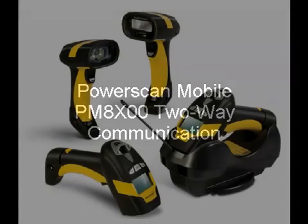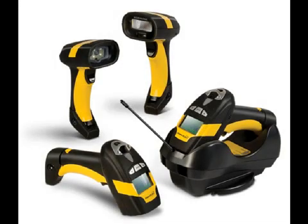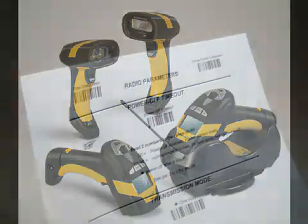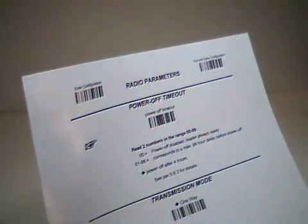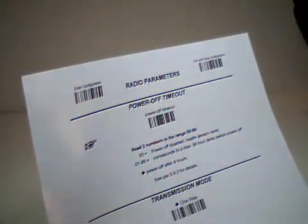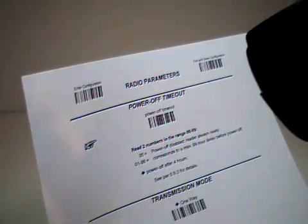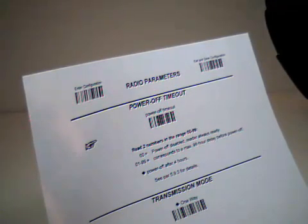To use two-way communication on the PowerScan Mobile 8000 series scanners, first you need to enable the feature by scanning on page 131 of the reference manual, enter configuration at the top left corner.